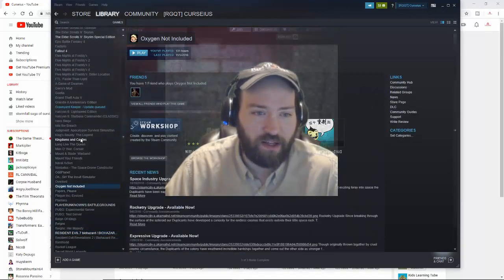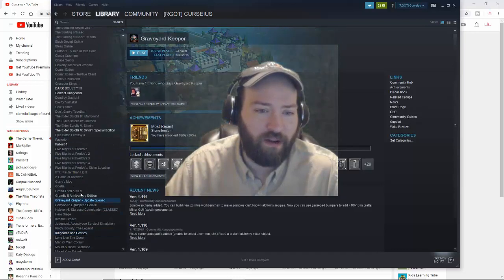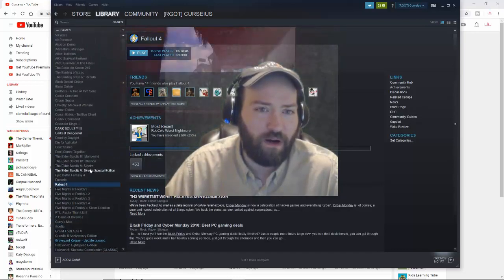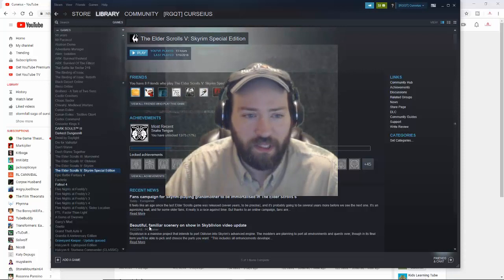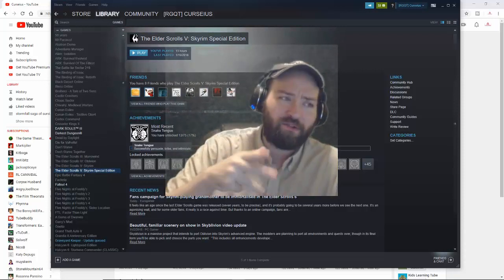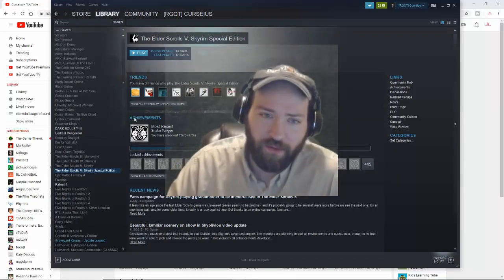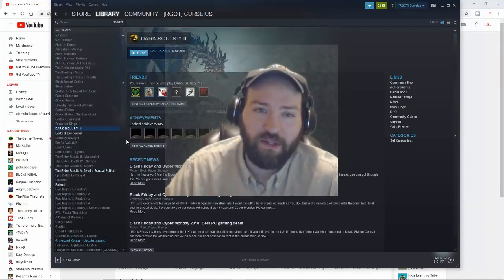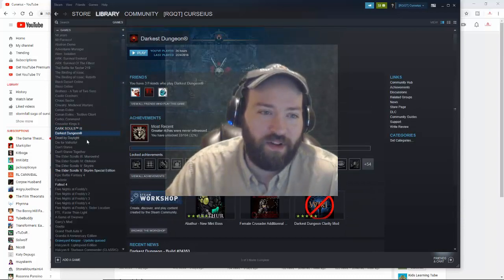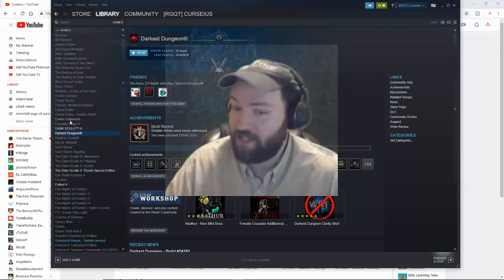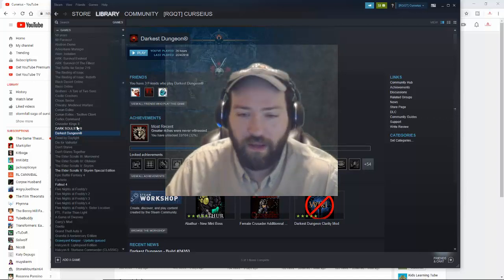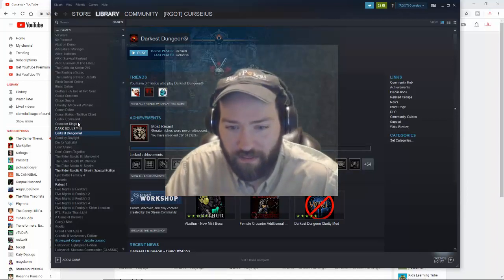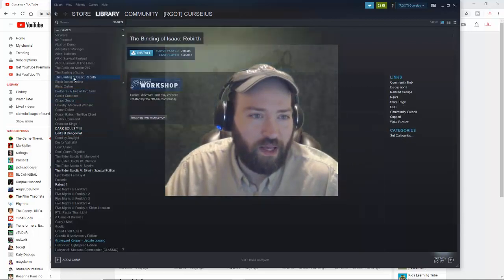I have Oxygen Not Included, Kingdoms and Castles, still playing a little Graveyard Keeper, Fallout 4 I play once in a while, Skyrim - although the newest Elder Scrolls will be coming out probably in two years or so which is gonna be pretty cool. I have Dark Souls 3 which I played a little bit of, Darkest Dungeon which is fun, also known as Dankest Dungeon if anyone's ever played it.